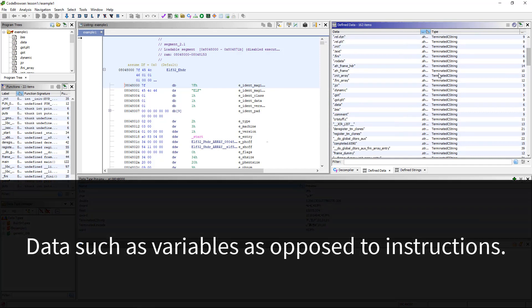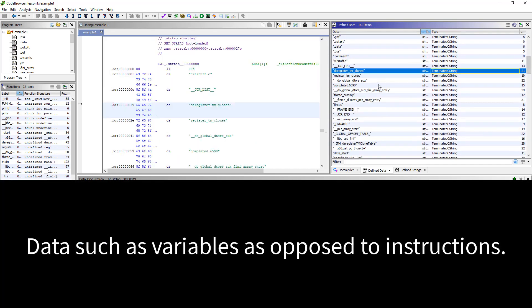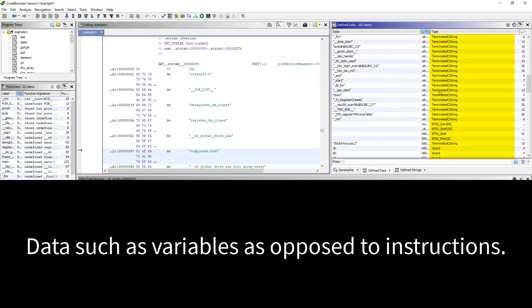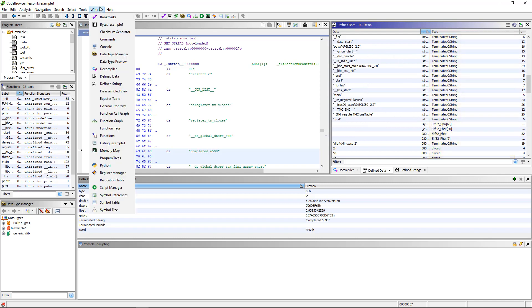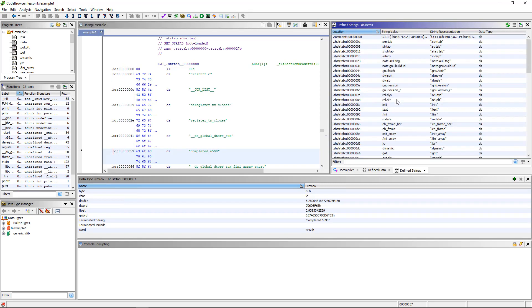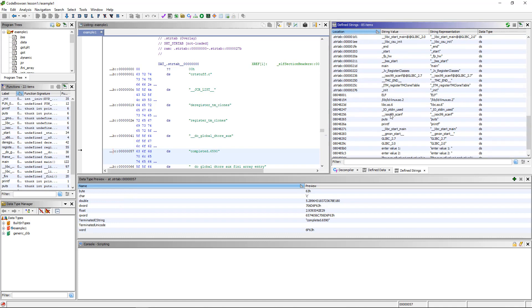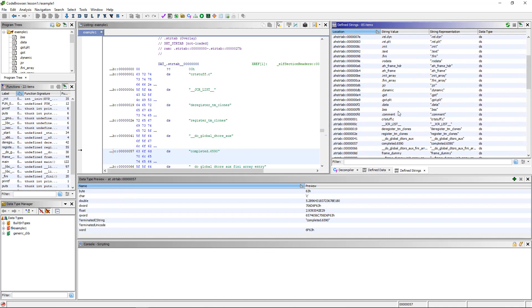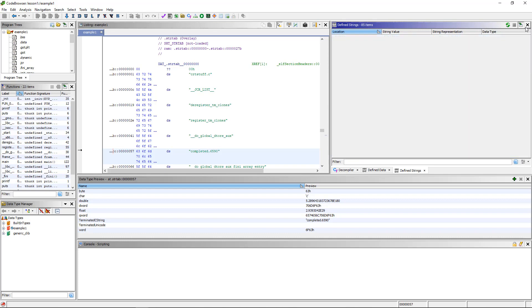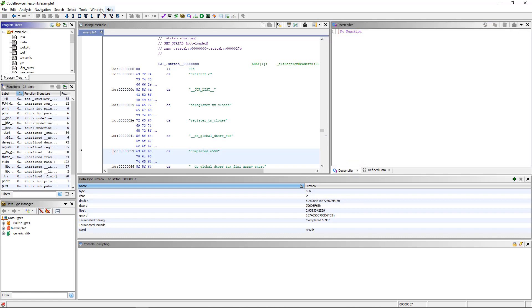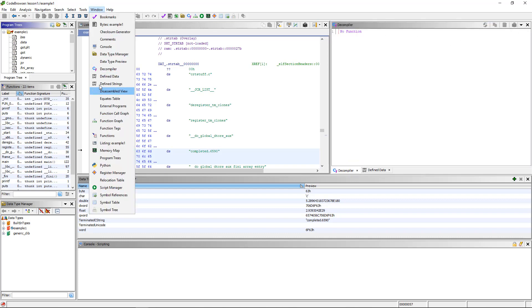You can see there's all type of terminated C strings here, and often you commonly look for strings. Maybe that's why there's a separate defined strings, because it only shows strings and often you will look for strings. That's one of the most commonly searched through pieces of data. But I don't really know why they have a separate tool for strings and data.